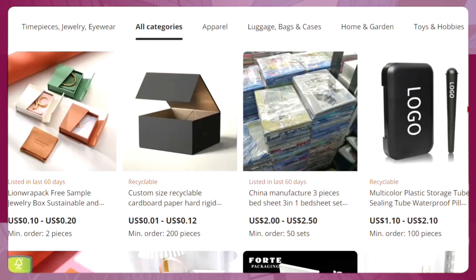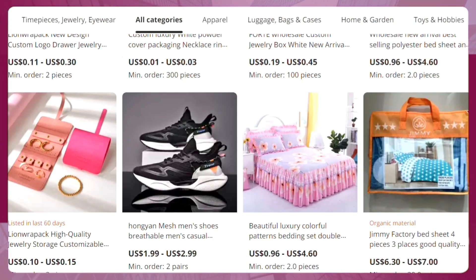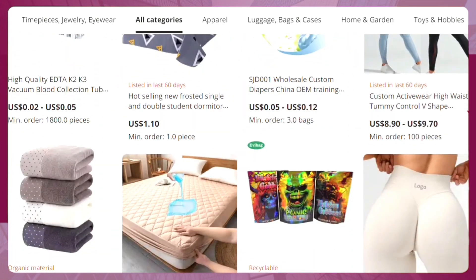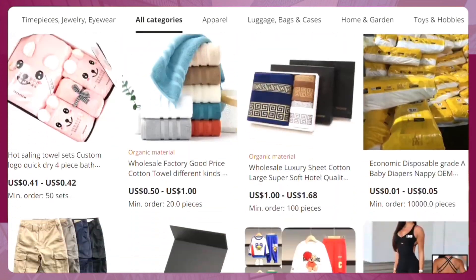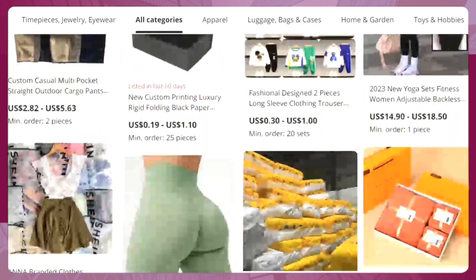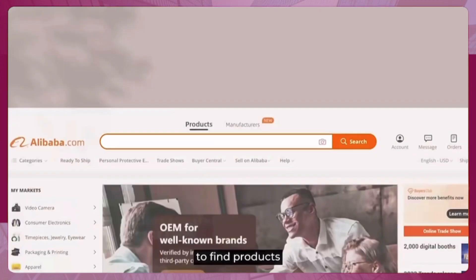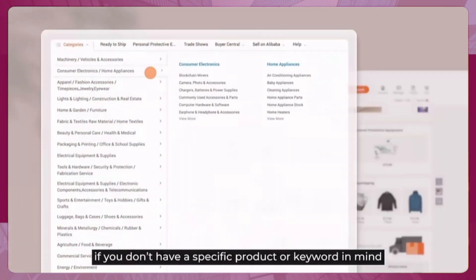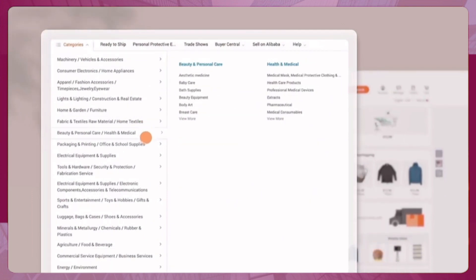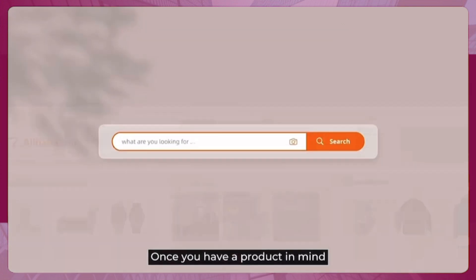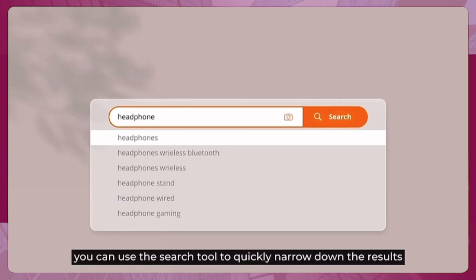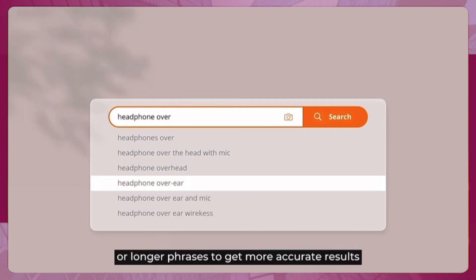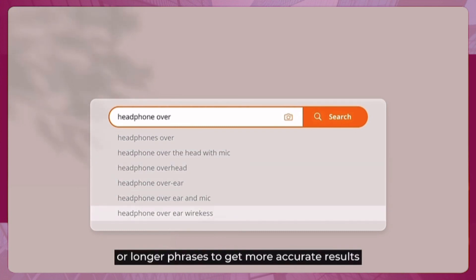You can find millions of products and over 200,000 suppliers around the world on Alibaba.com. To find the right product, if you don't have a specific keyword in mind, browse by category. Once you have a product in mind, use the search tool to narrow down results — try using more keywords or longer phrases for more accurate results.